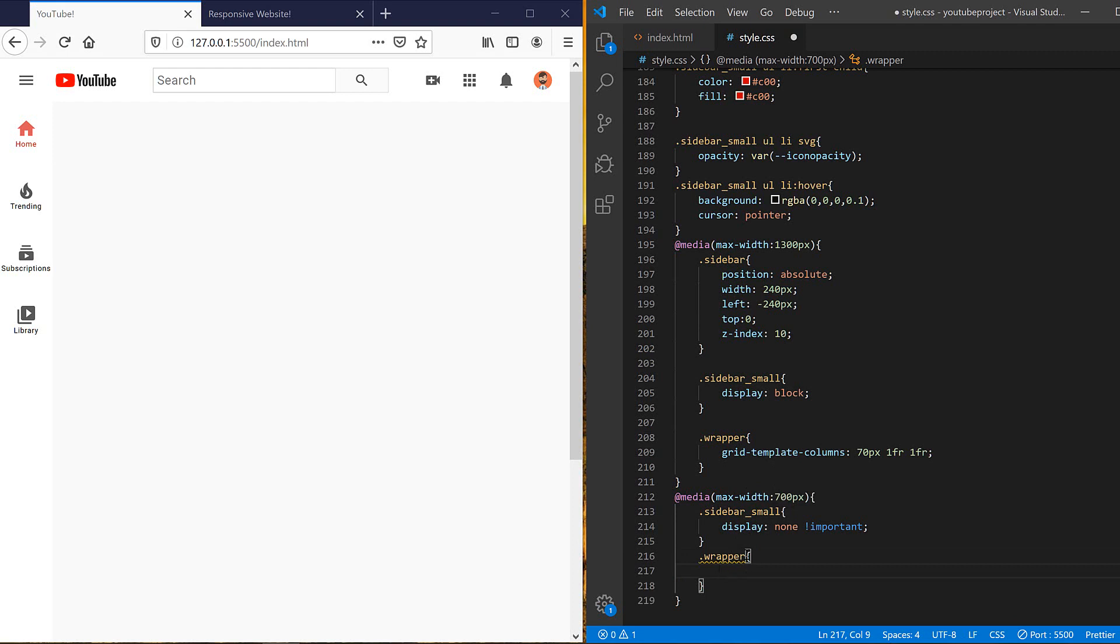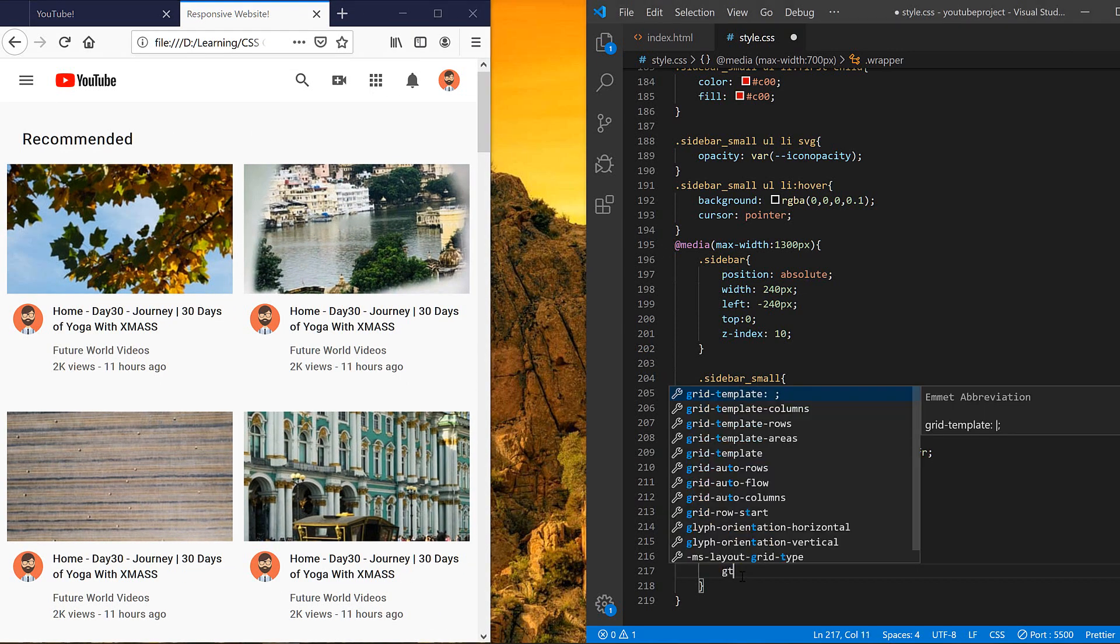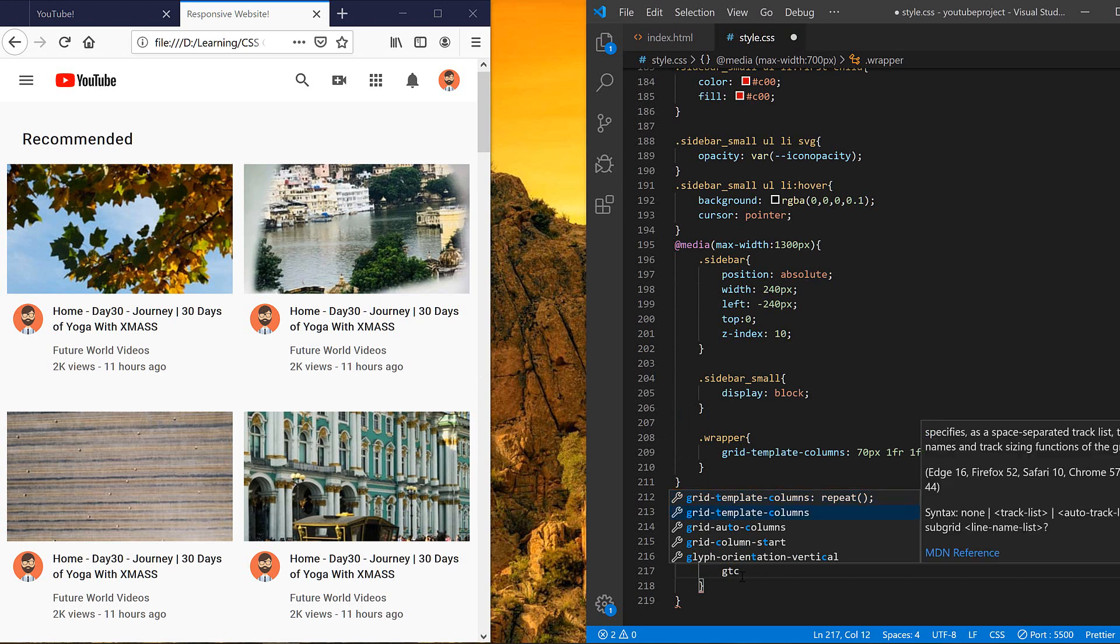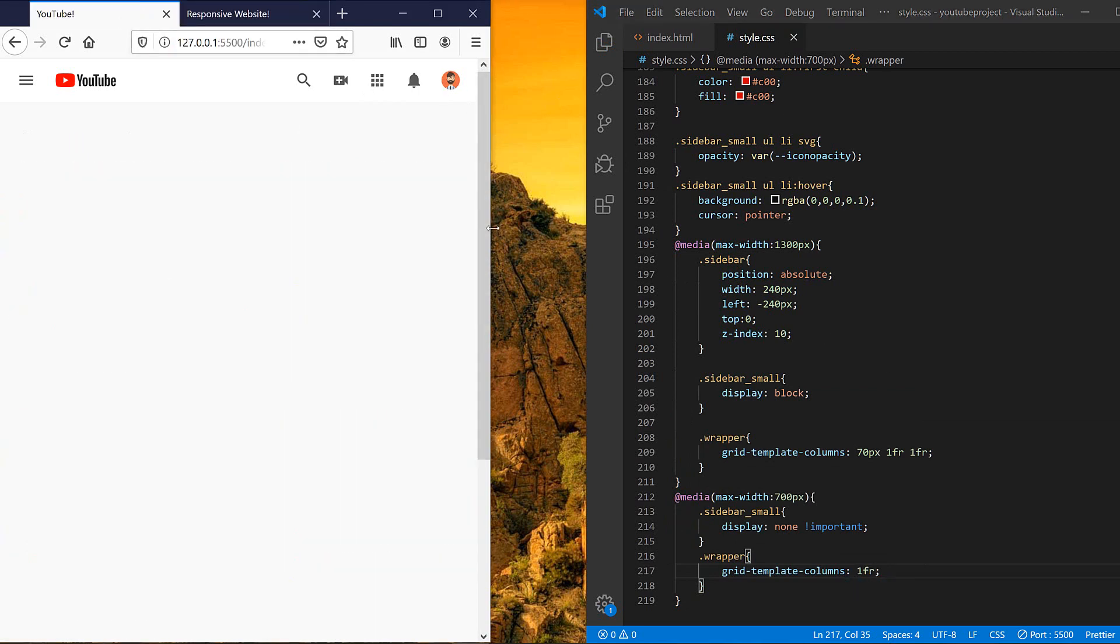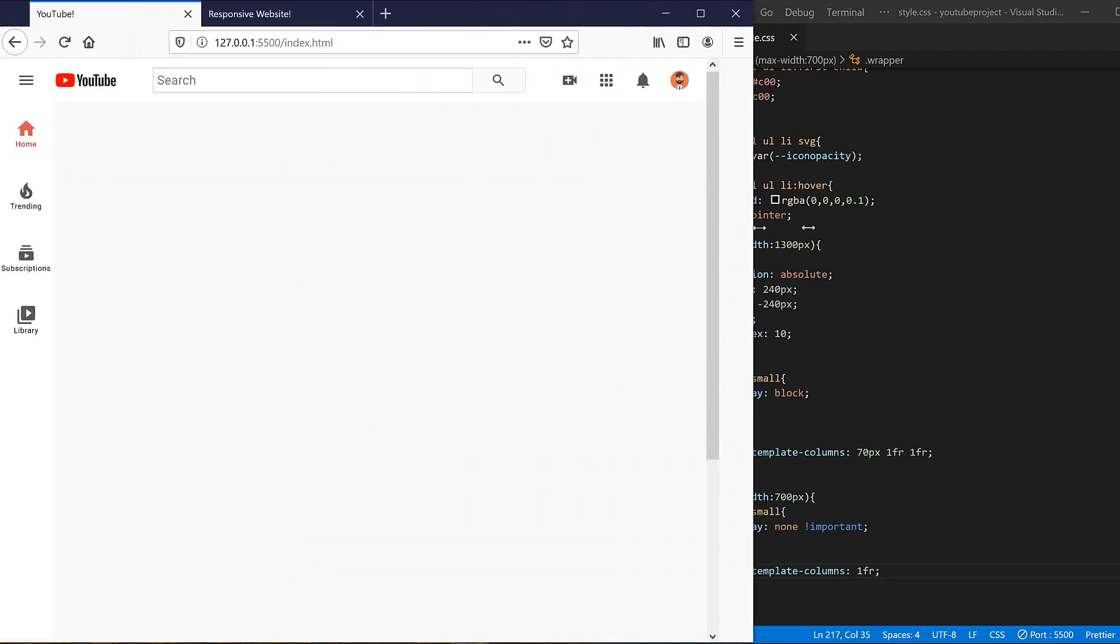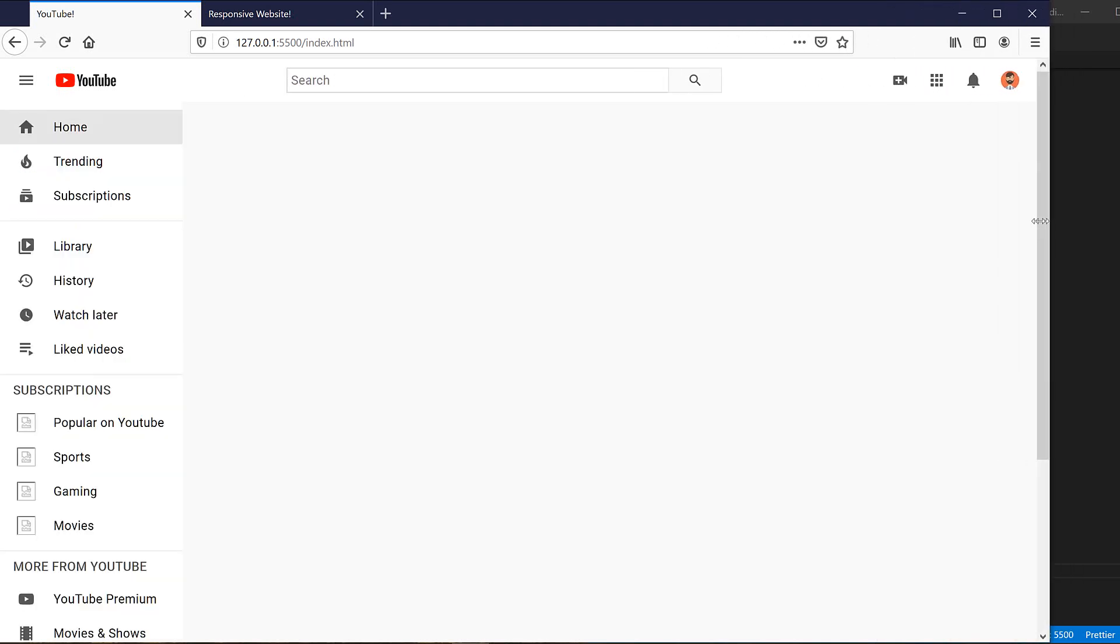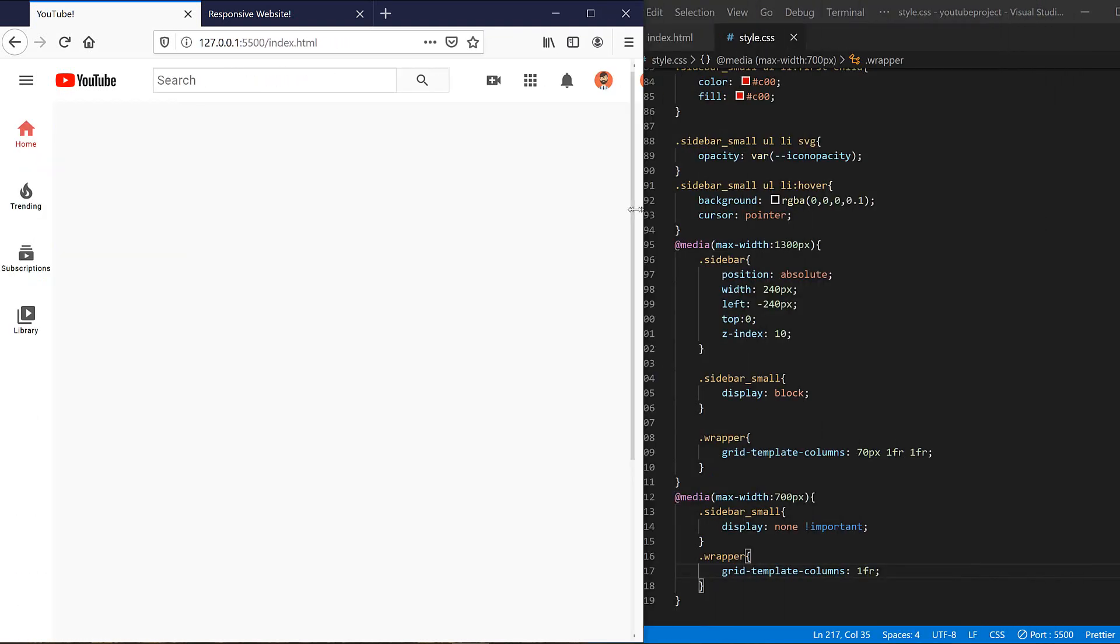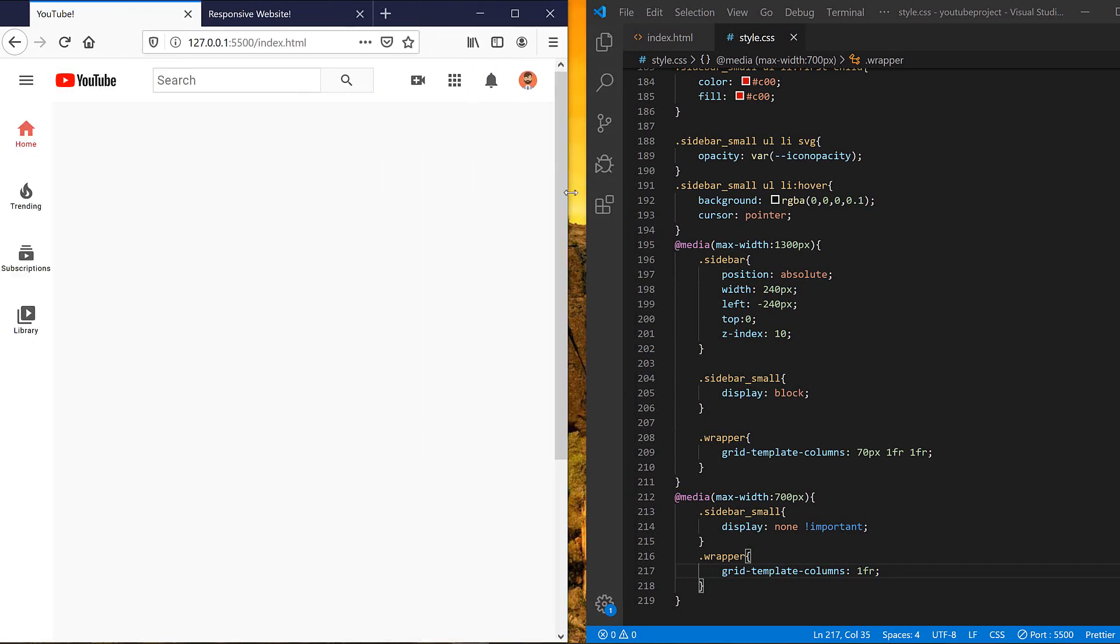We don't need the first column and we only have, you can see, one column. So grid template columns again should be just one FR. Let's see. Yeah, it works properly and good and responsive.